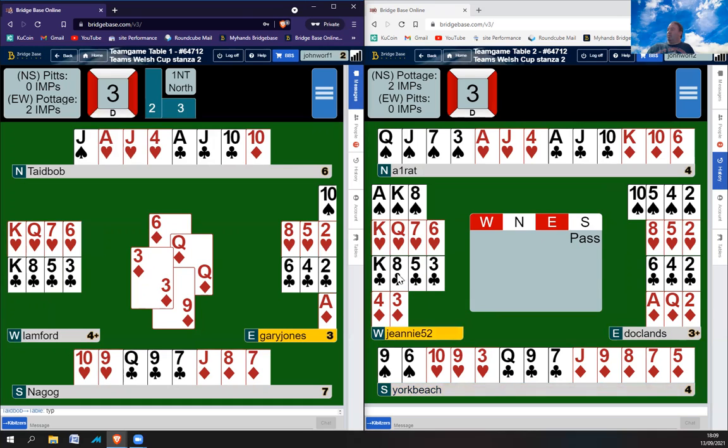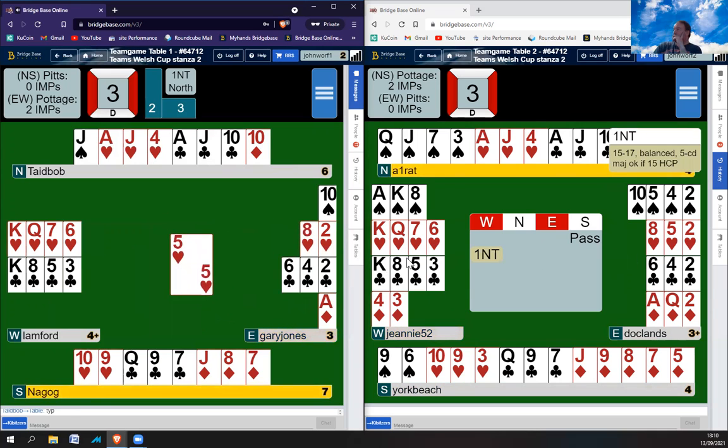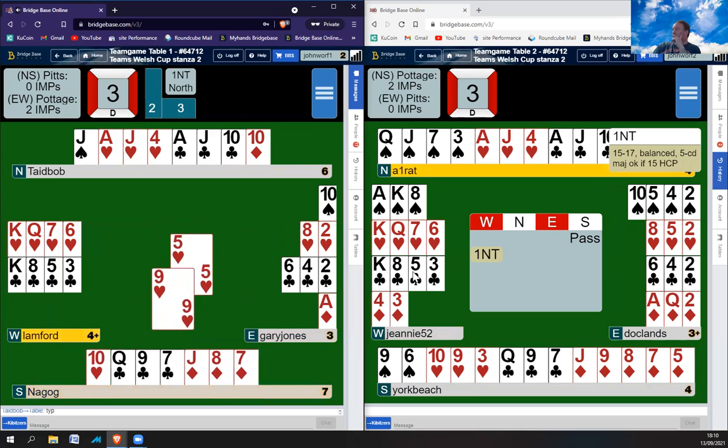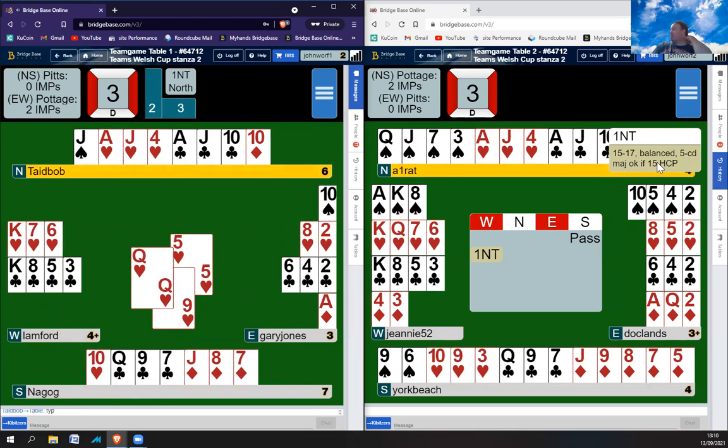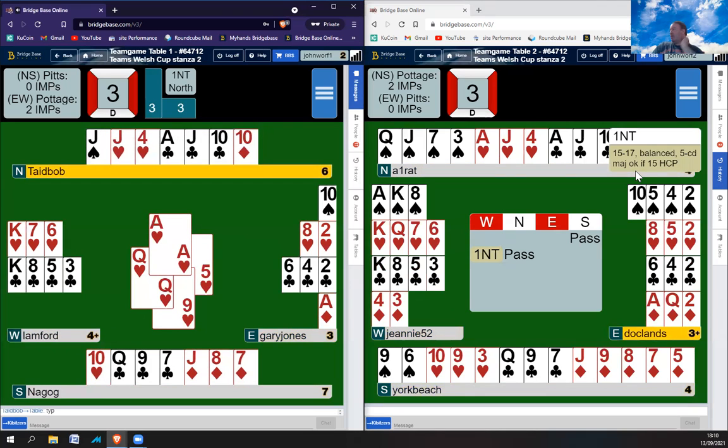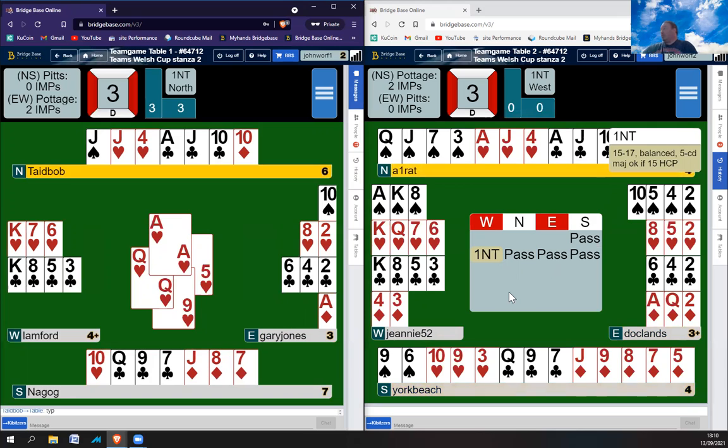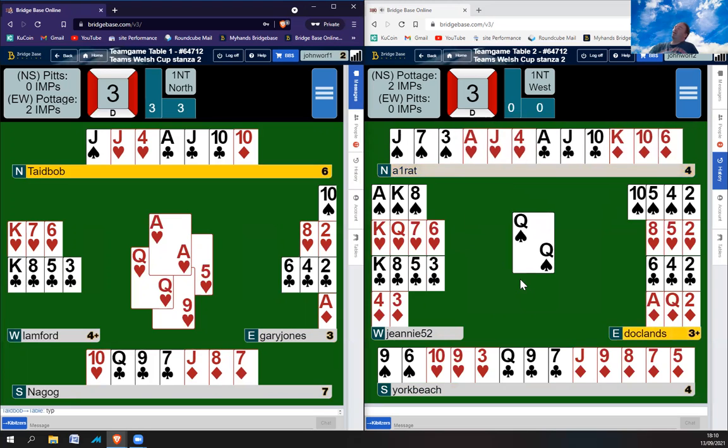Should have really been looking at this left hand because right hand is an easy nine tricks. Now, will they open a diamond or something like that? There's a player in a strong club system, so they can't open one club with only a 15 count. 15 to 17 balance, five card major okay if 15 high card points. Oh, that's interesting. So, me personally, I'd open with a five card major if I had a 17 count. But I kind of get the idea why you might not do that because game is more likely when you've got a 17 count and a five card major.